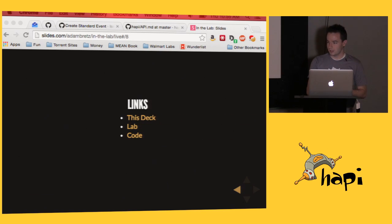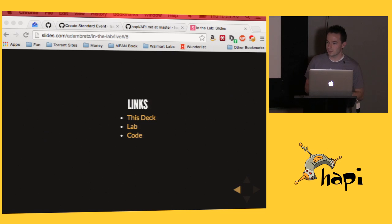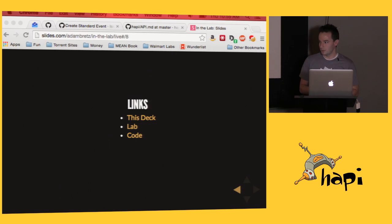Okay, that's the end. If you want this deck, I'll send it out. There's some links to the deck, to the lab repo, and to the code repo as well. Thanks.